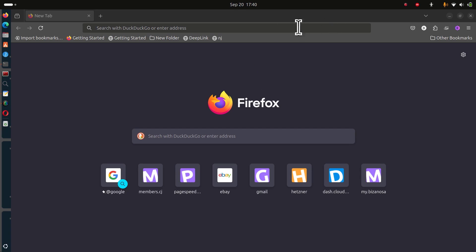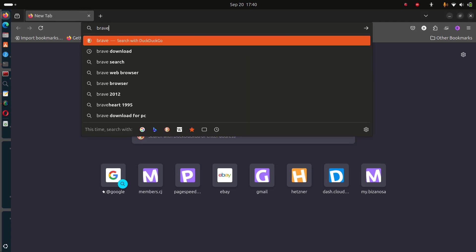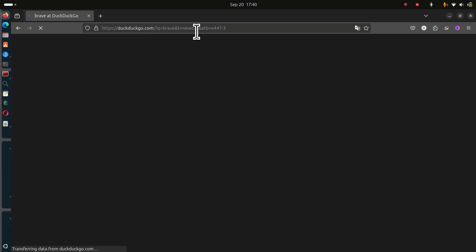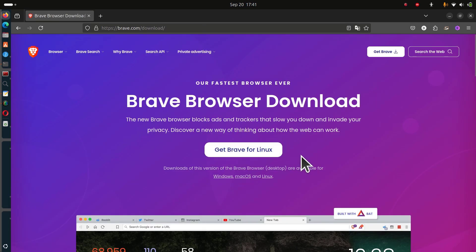Just go to your search engine and search for Brave, then click on download. I'm going to click on get Brave for Linux.